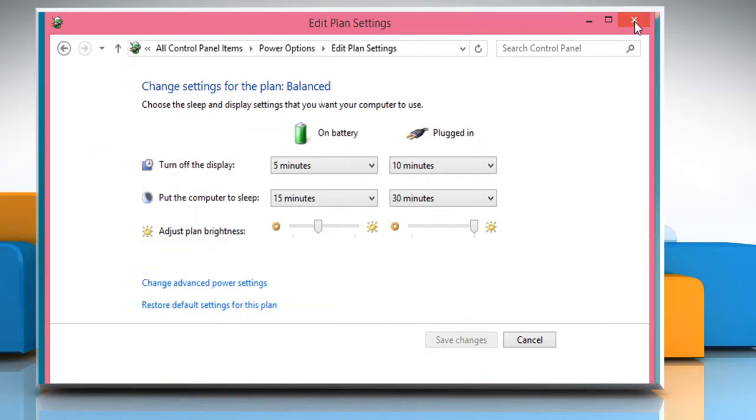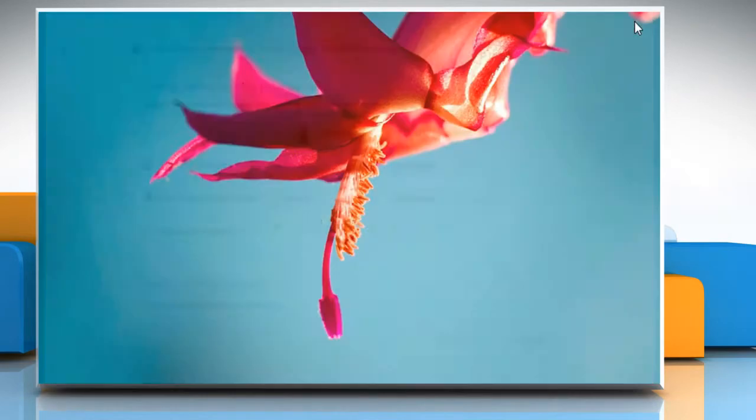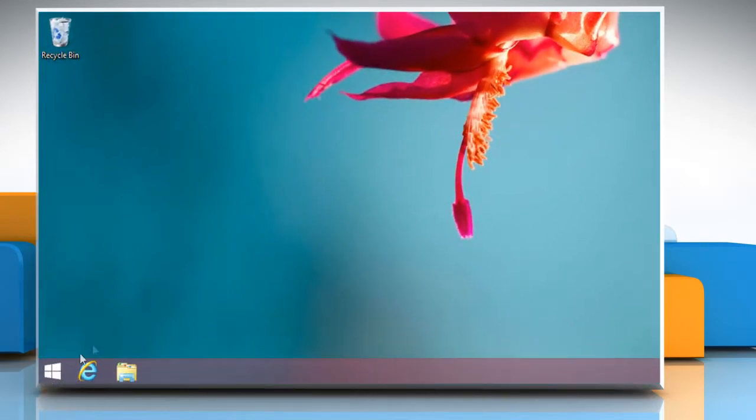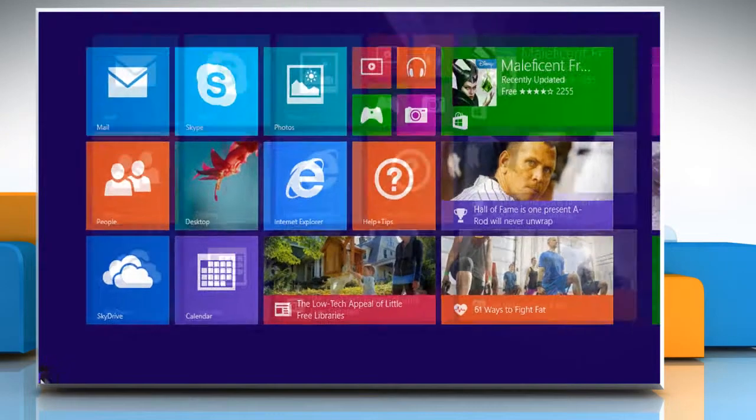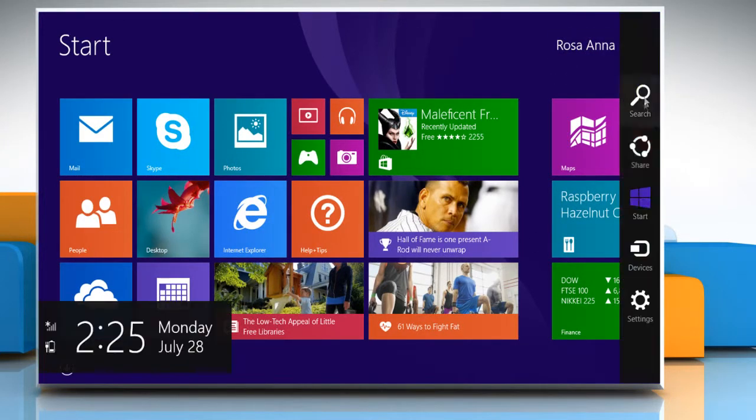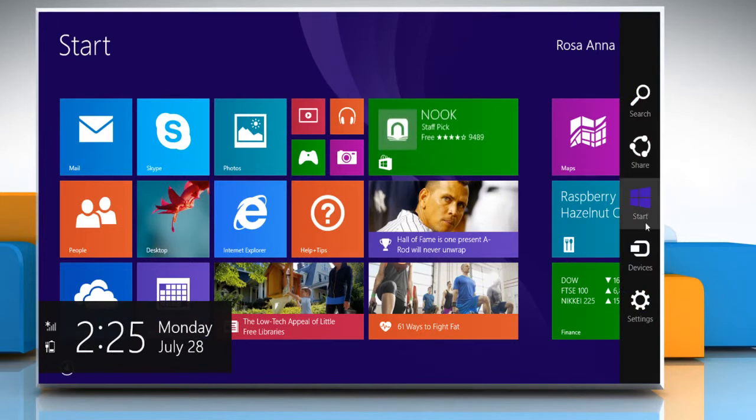Close the Edit Plan Settings window. Go to the Start screen. Move the mouse pointer to the top right corner of the Start screen to access the Charms menu.